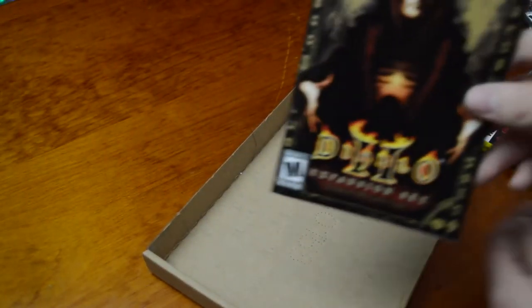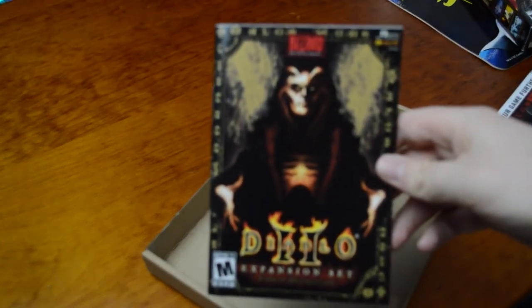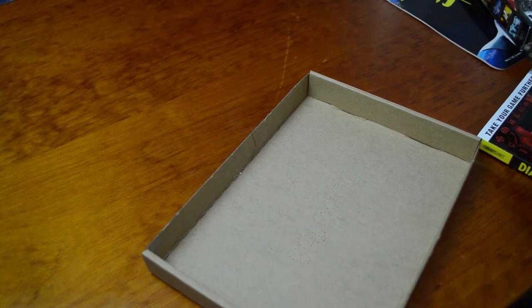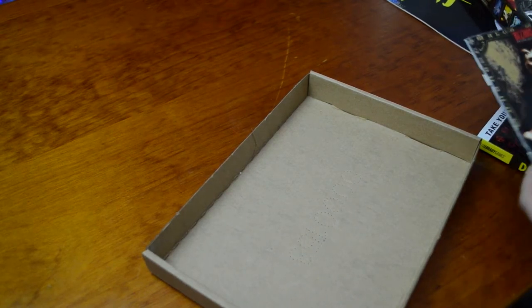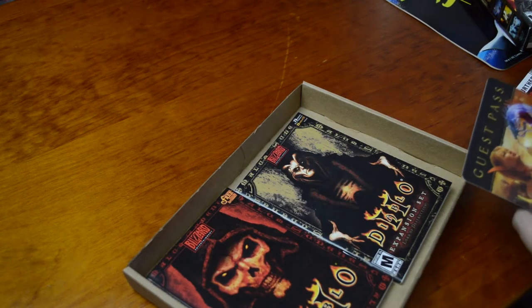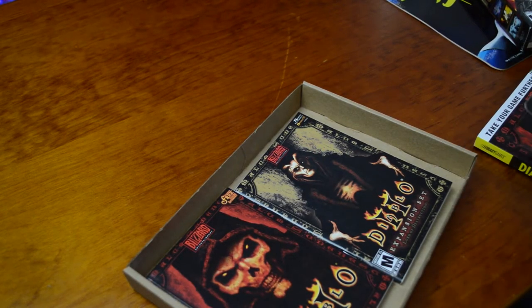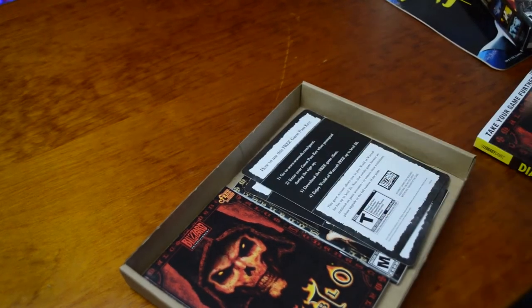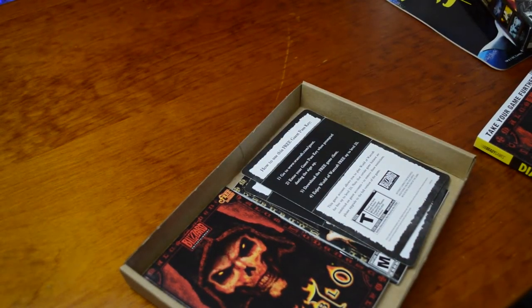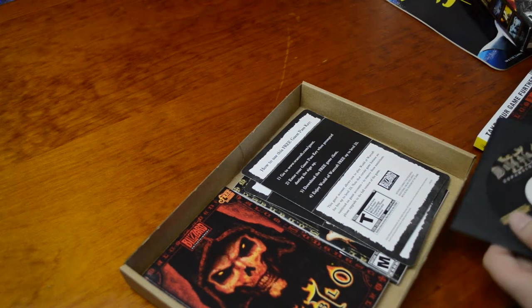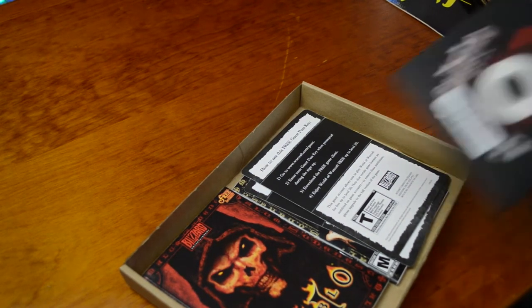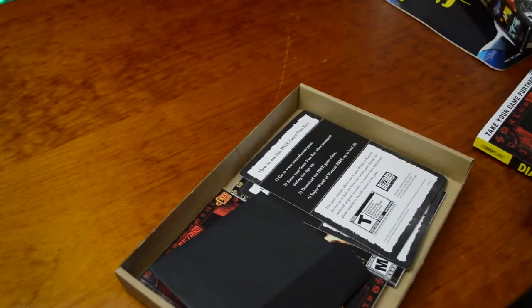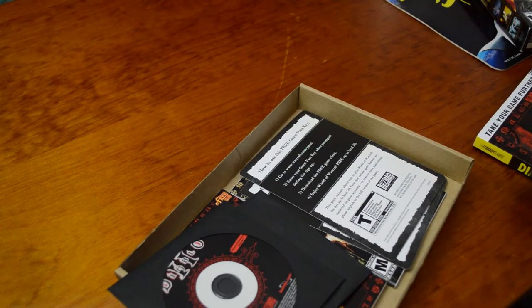That's disc two, again nothing special. And here's the book for the expansion set. That's pretty cool. So yeah, I might play this later and see how it goes. That's weird that it came with two Warcraft keys. Usually only ever get one. I don't know, maybe because this is a multiplayer game, you're probably intended to play with two people.